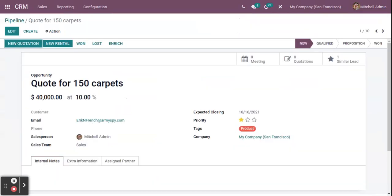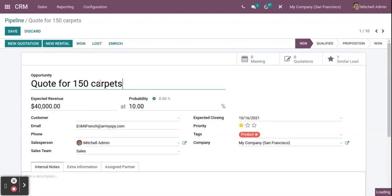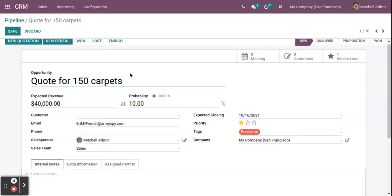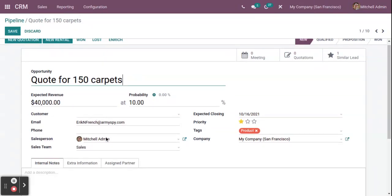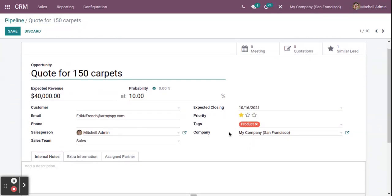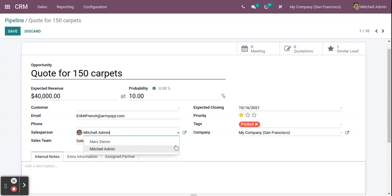Now let's show how to manage the data inside an opportunity. Open an already-created record and click the Edit button. You can then edit the information in the system — change the expected revenue, probability, and customer details. If you want to reallocate the opportunity to another person, click on the Salesperson field and change it. You can also change the Sales Team.